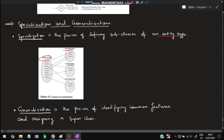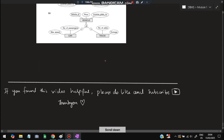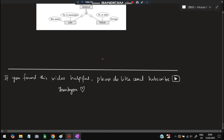The last topic is specialization and generalization. Specialization is the process of defining subclasses of an entity type — for example, employee is the main class and subclasses include security employee, engineer, technician, and doctor. Generalization is the reverse: if a car and a truck have many things in common, they can be generalized into a superclass called 'vehicle.' That's all for Module 1 of BCS403. If you found this video helpful please like and subscribe.